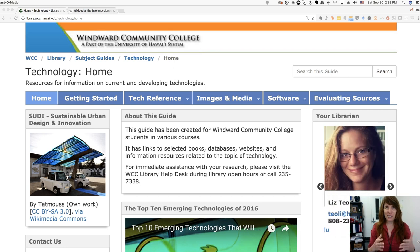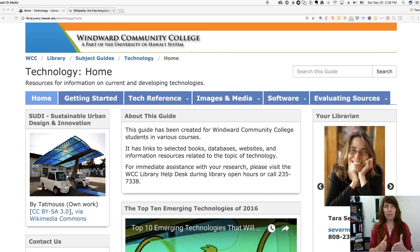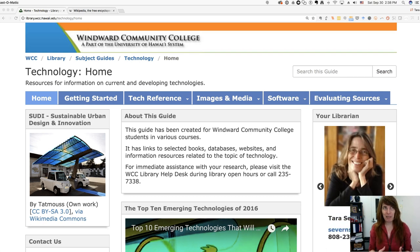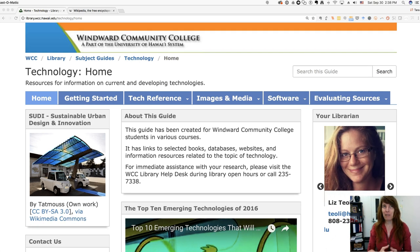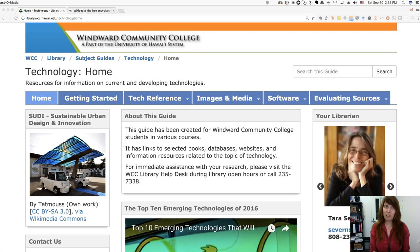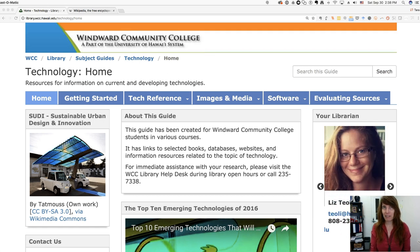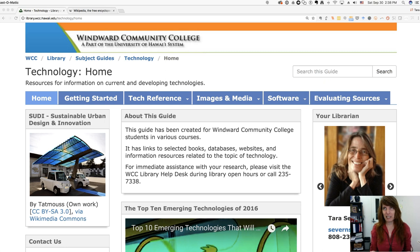First of all, I want to talk about selecting a topic. My first piece of advice is try to pick something that is of actual interest to you. I know this sounds maybe a little obvious, but I'd be amazed at how many times people come to me saying they're having trouble with their research topic. I ask what they're writing about and they say they picked their topic because they thought it would be easy.